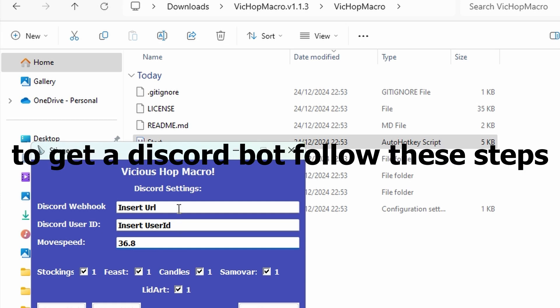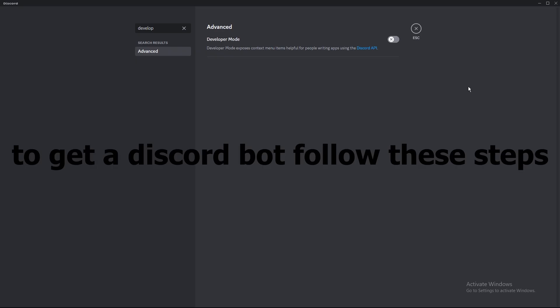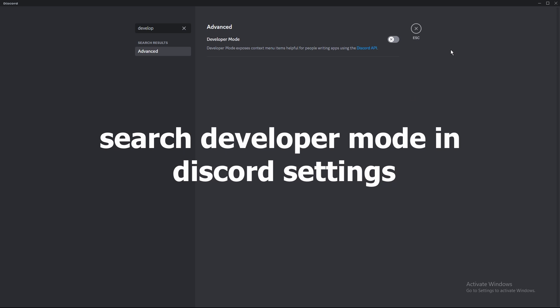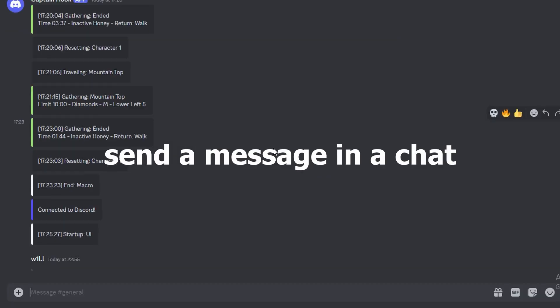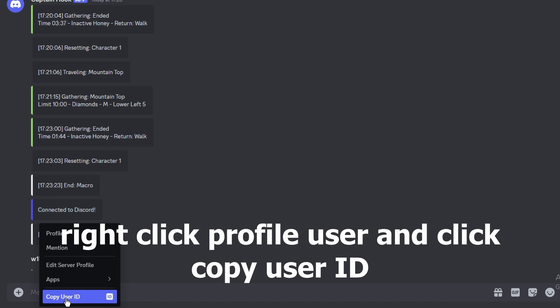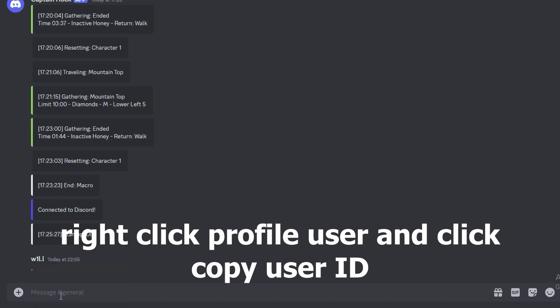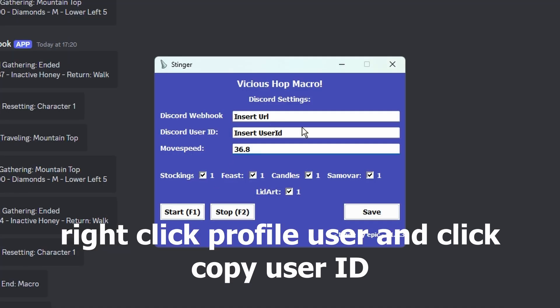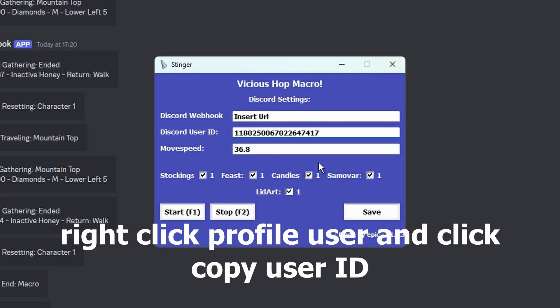Next, to get a Discord bot to send you information, it is very easy. Go to Discord settings and search for developer. Now send any message in your channel. Right-click your profile user and then click Copy User ID. Now press Ctrl V to paste your ID into the macro.